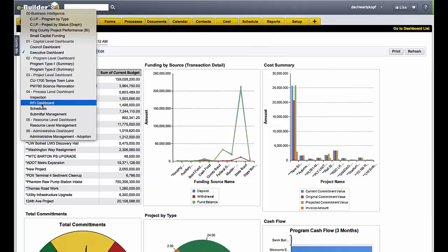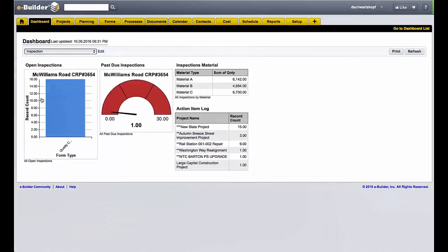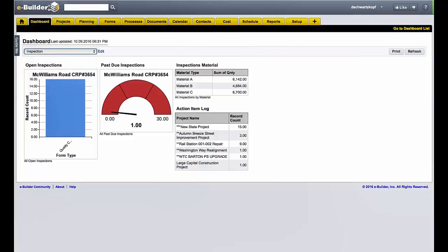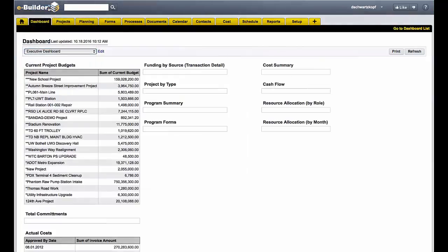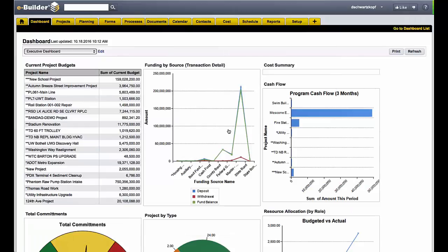Let's go ahead and take a look at, for instance, this inspection process. Here I can see individual information — I don't have any past due inspections, everything looks fine here. Let's go back to the executive dashboard.